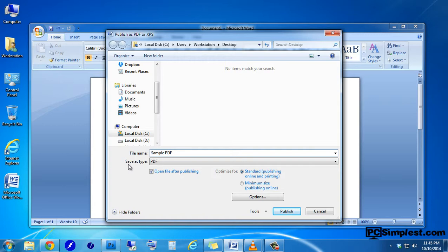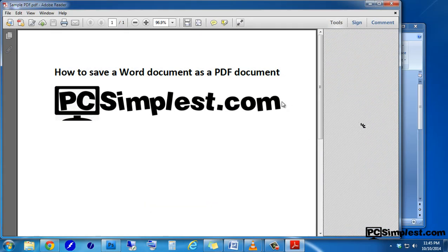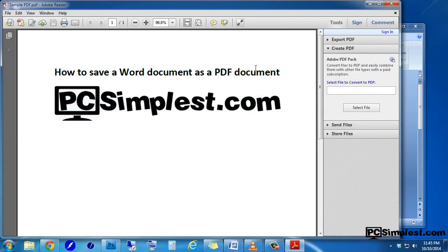You'll note that the Save As type is listed as PDF. Now we're ready to go ahead and save this document, so we can just go ahead and click on publish. As soon as I click on publish, it's going to open up our PDF document in Adobe Reader. You may not have Adobe Reader installed or you may have a different reader installed, so this may or may not open right away as soon as you click on it.